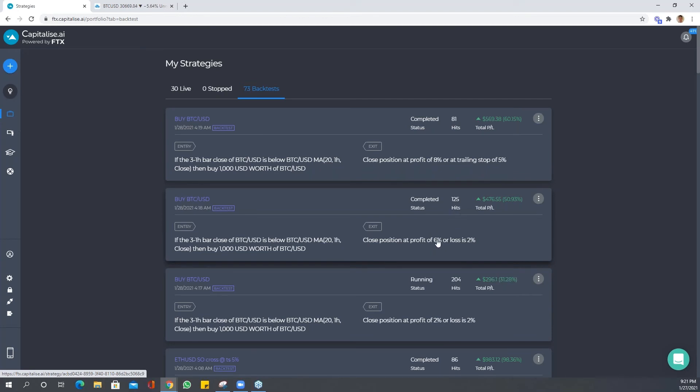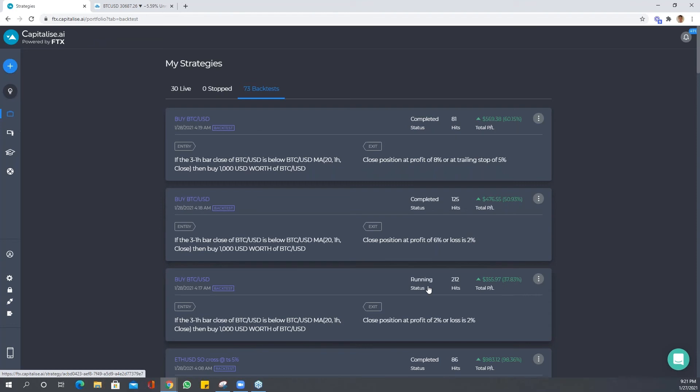This is the profit of six percent or loss of two percent. Here we have 125 hits at 50.93 percent. And here the profit two percent or losses two percent is still running at the moment.